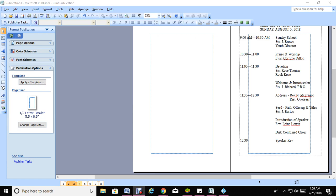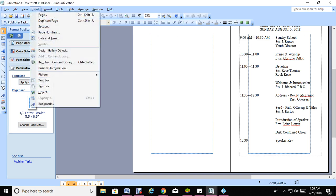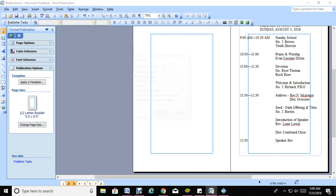If you want to insert some additional pages, all you need to do is go to Insert at the top there. You will see pages or duplicate - just simply click on page.